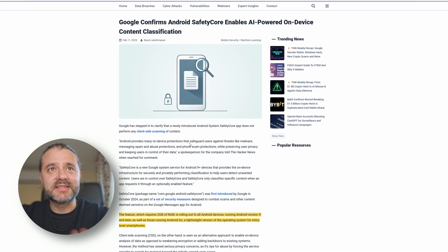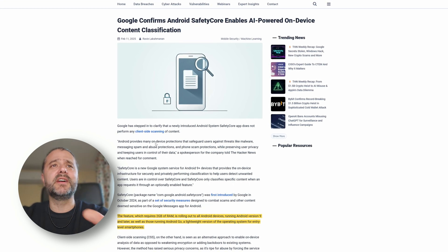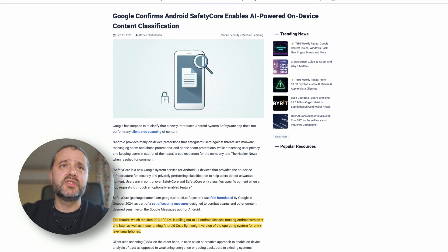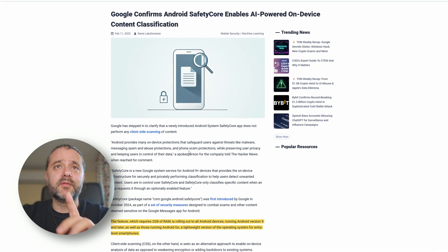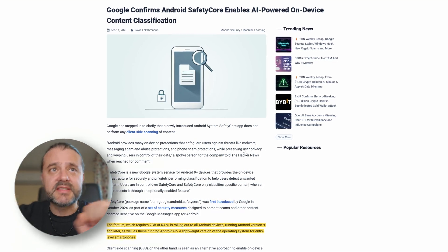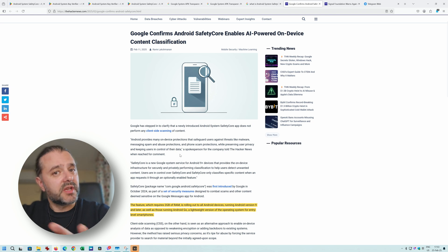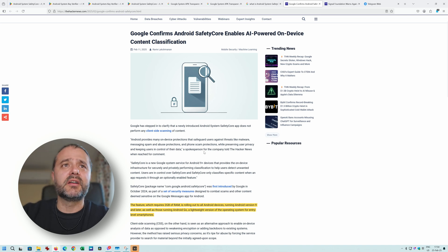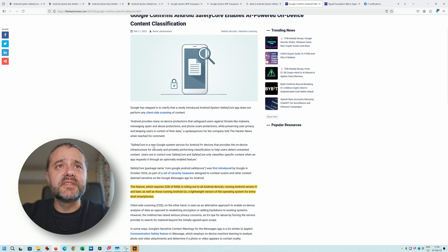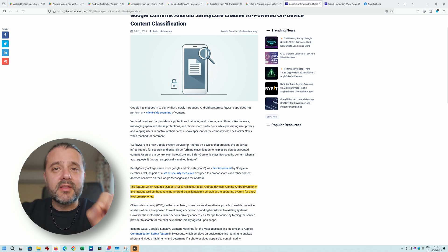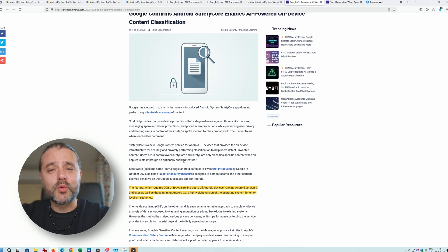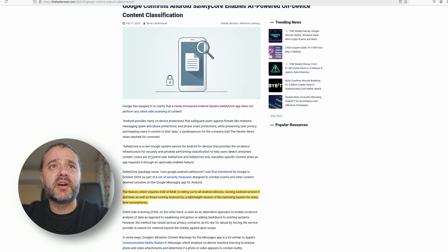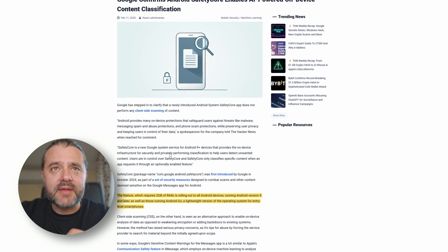Android provides many on-device protections that safeguard users against threats like malware, messaging spam, and abuse protection, and phone scam protections while preserving user privacy and keeping users in control of their data, which is something I'll agree is kind of nice. A spokesperson from Google shared that Safety Core is a new Google system service for Android 9 plus, which means everybody out there rocking Android 9, 10, 11, 12 - we also now have Android 16 - so everybody's going to get this new service that will provide on-device infrastructure for securely and privately performing classifications to help users detect unwanted content.